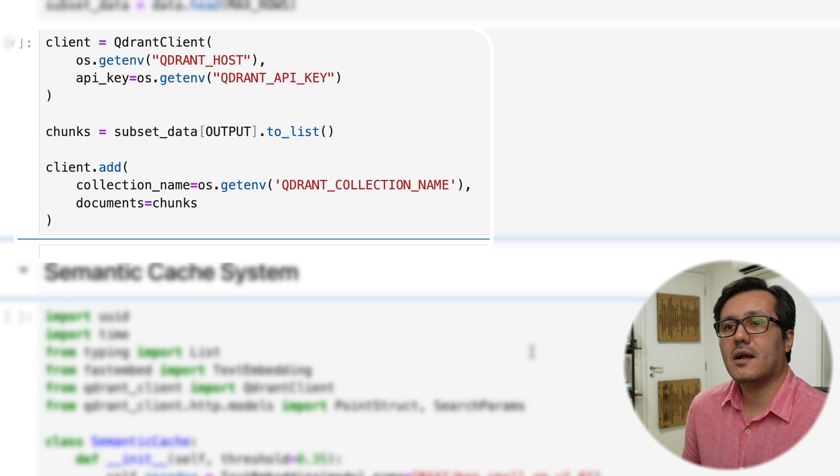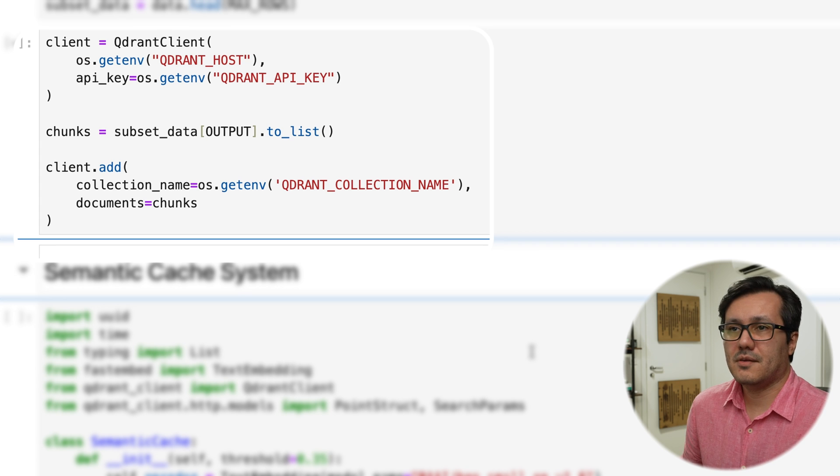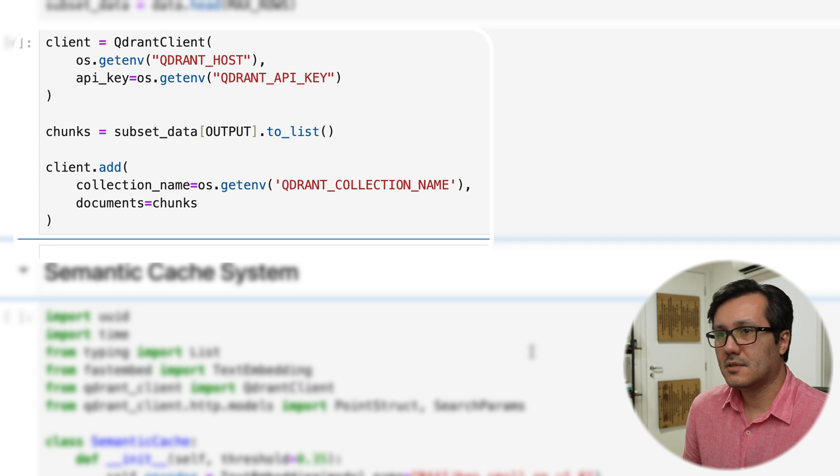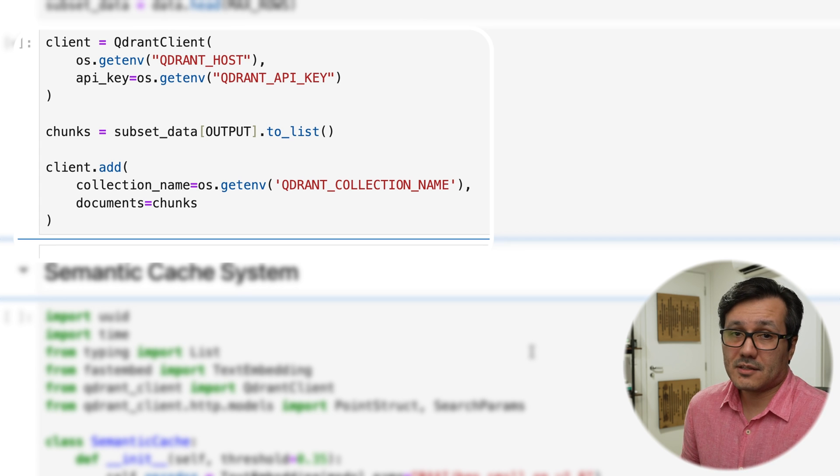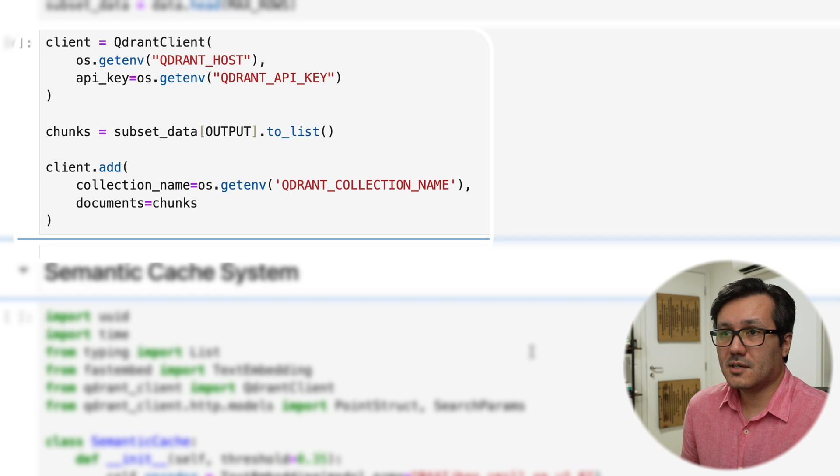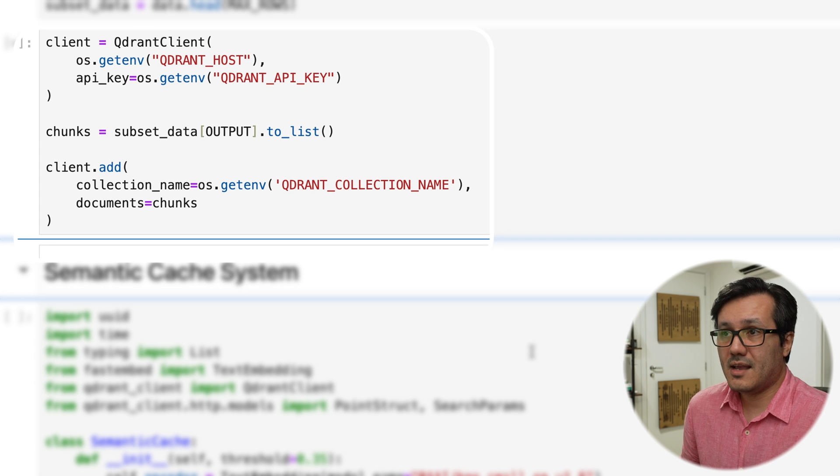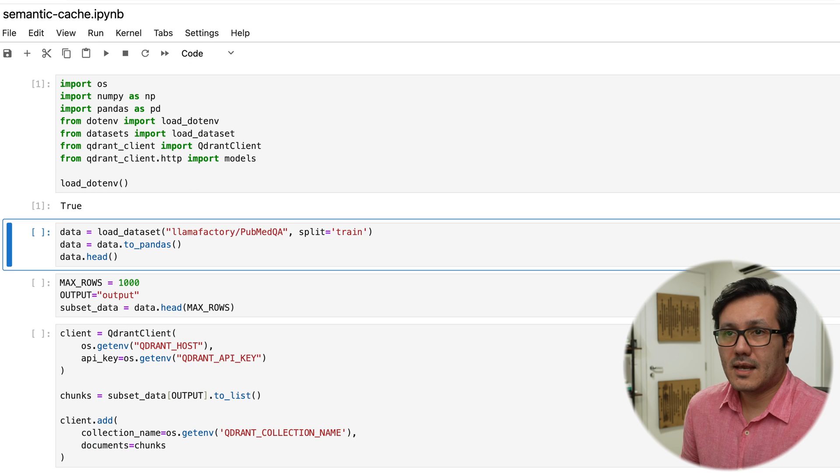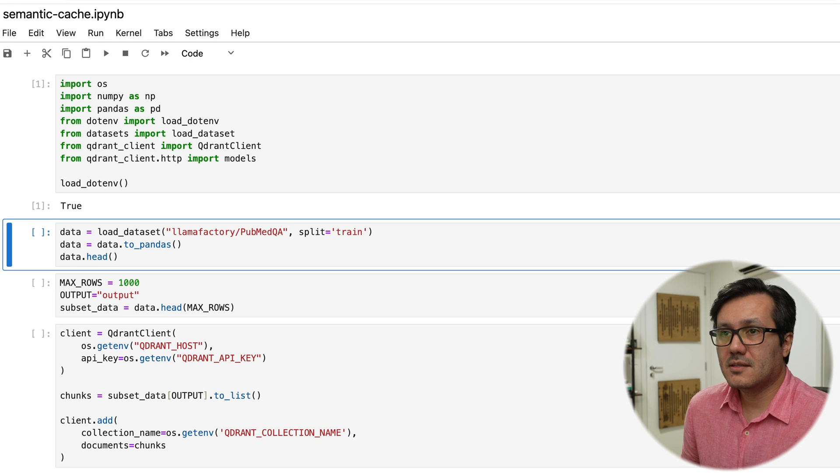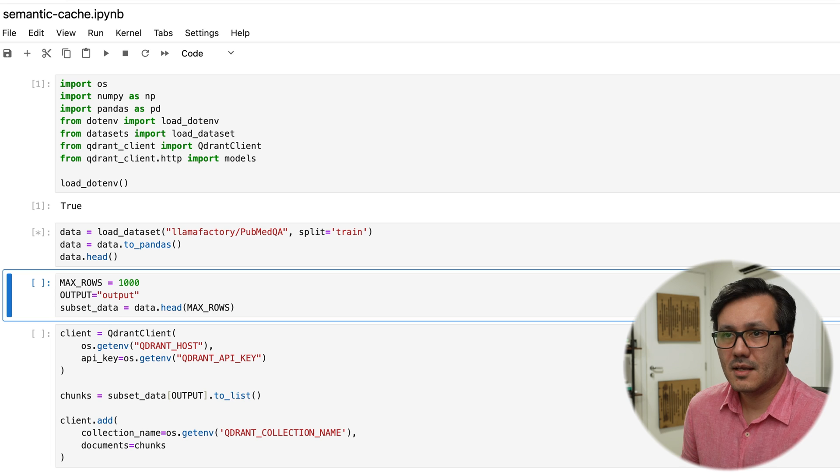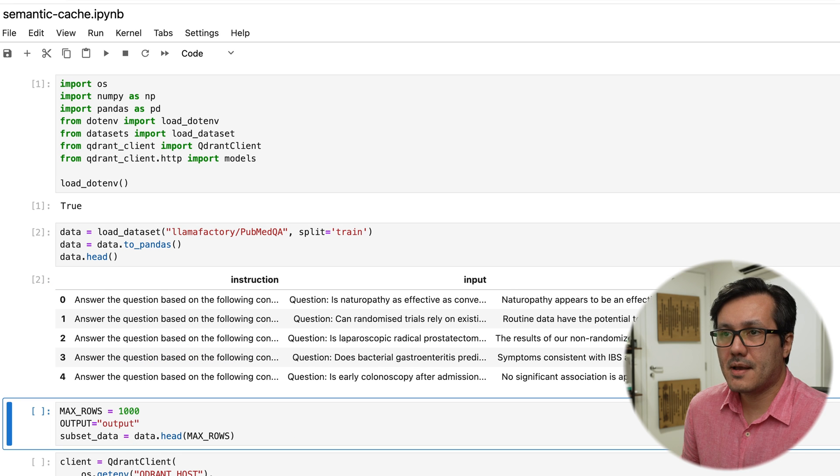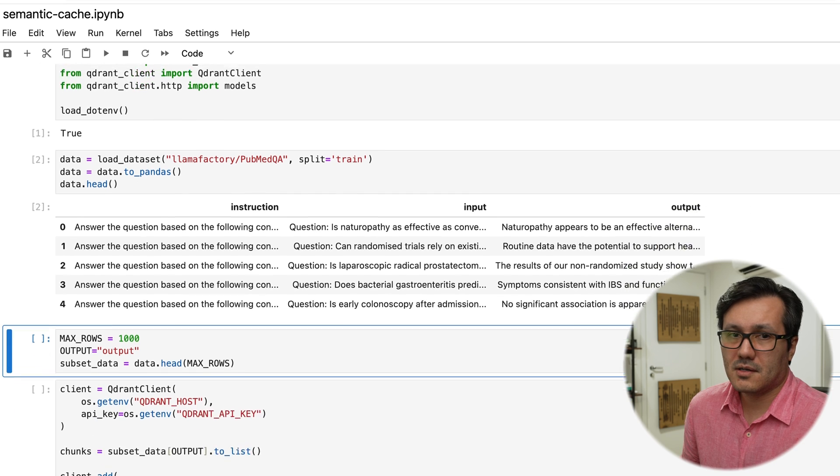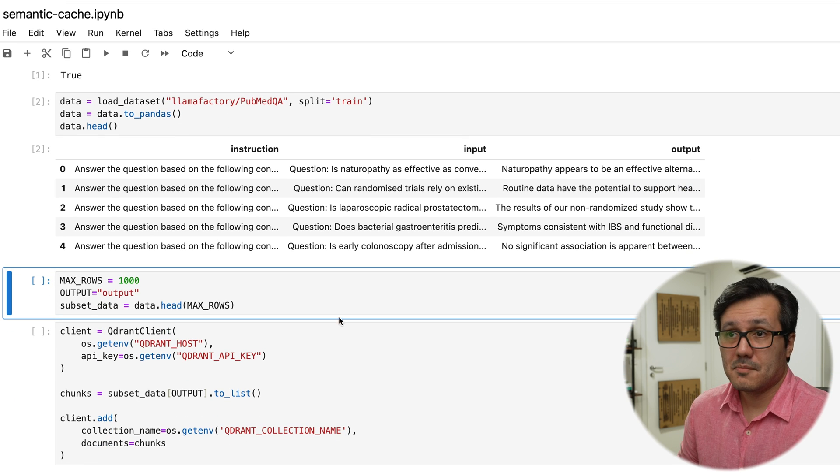So here we are creating with Qdrant cloud a collection, which is the vector database to store essentially all the chunks of text, embeddings and everything else. Then I populate the vector database with the documents and their metadata. In this case, I'm using a PubMed dataset with questions and answers, available on Hugging Face.